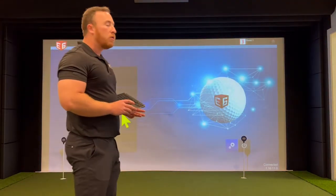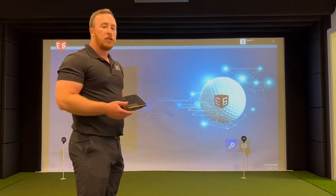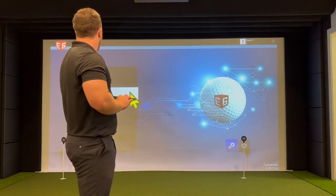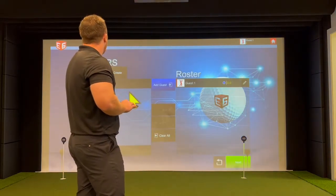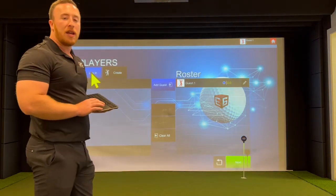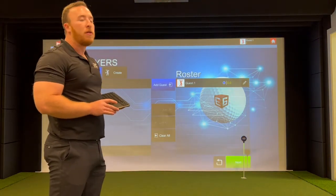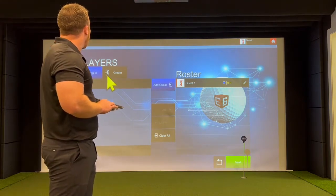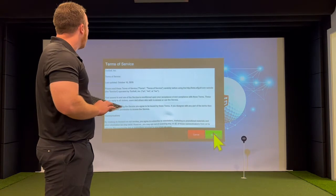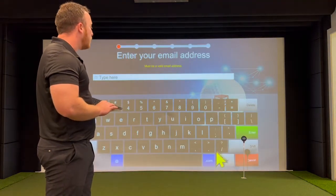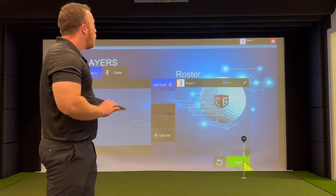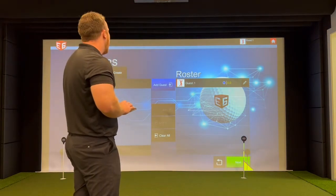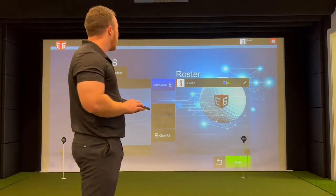Now we're going to go into a bit more detail showing you all the features of E6 and how to best utilize it. When you're in the practice mode, you have the option to log in and create an E6 account. You create that on E6's website, or you could do it right here by entering your email address and information. That will track all your rounds played and give you statistics. But for now, we're going to continue with a guest account.